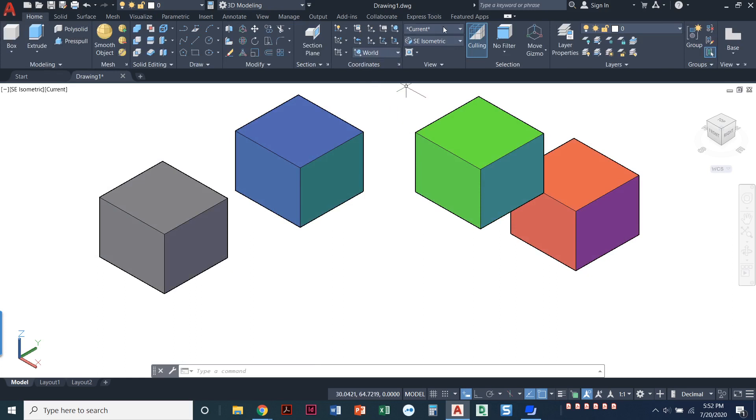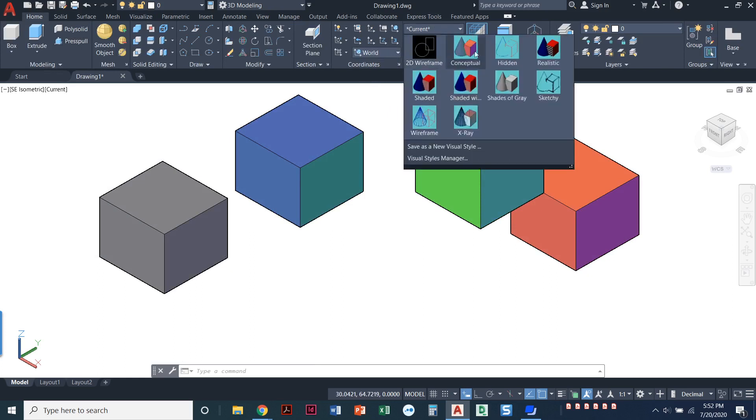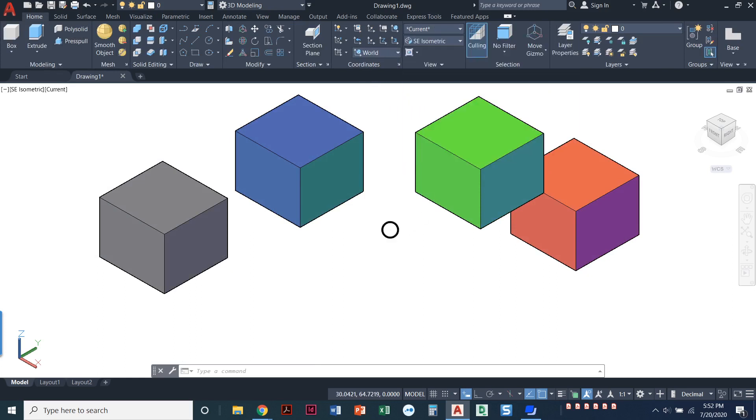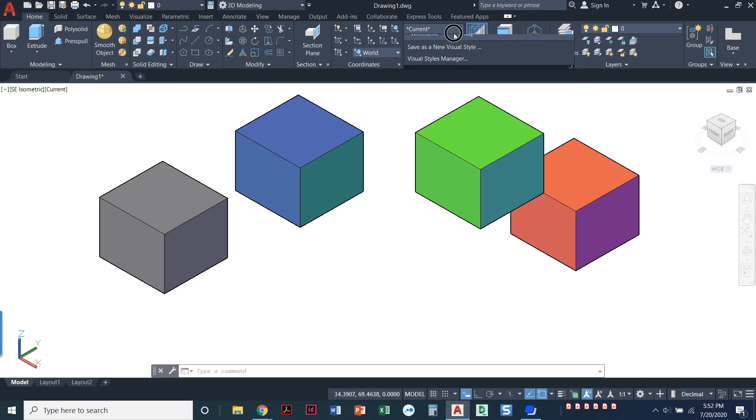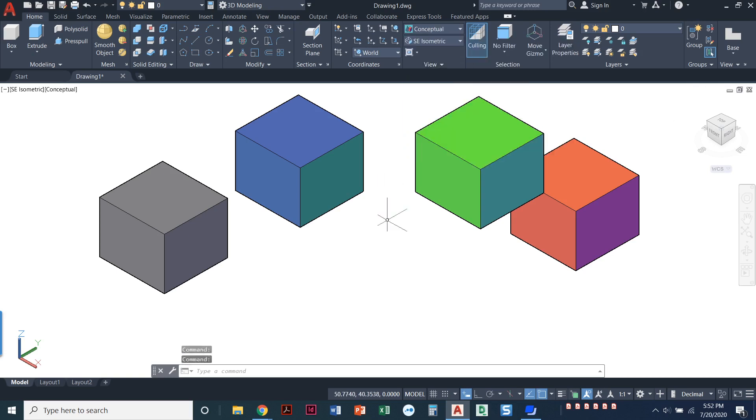So I just wanted to take you on a little tour of the different visual styles, what they do. There is, like I said, there's no right or wrong way to do this. You do what you feel comfortable with. I tend to keep it on the conceptual visual style, but you find what works for you and go for it from there.